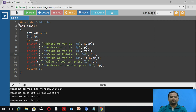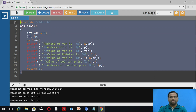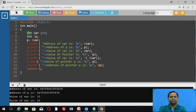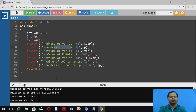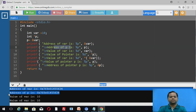I have executed the same program in the C editor. Here I declared int variable var = 10, int star p, and p = &var. You can see the output here. The first output is the address of var using %p, which gives the address of variable var. The next line shows the address of p, which gives the address of pointer p.